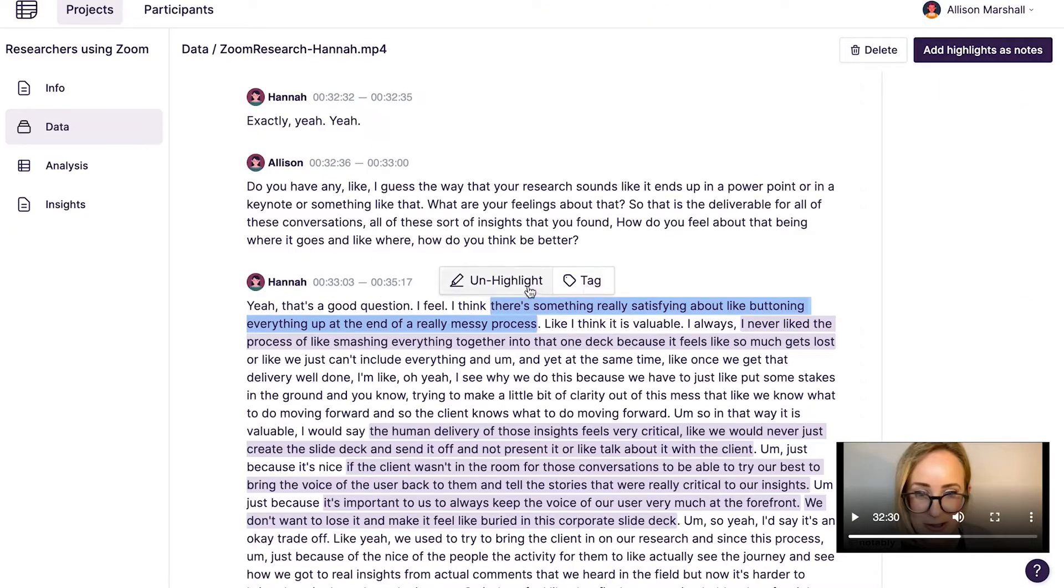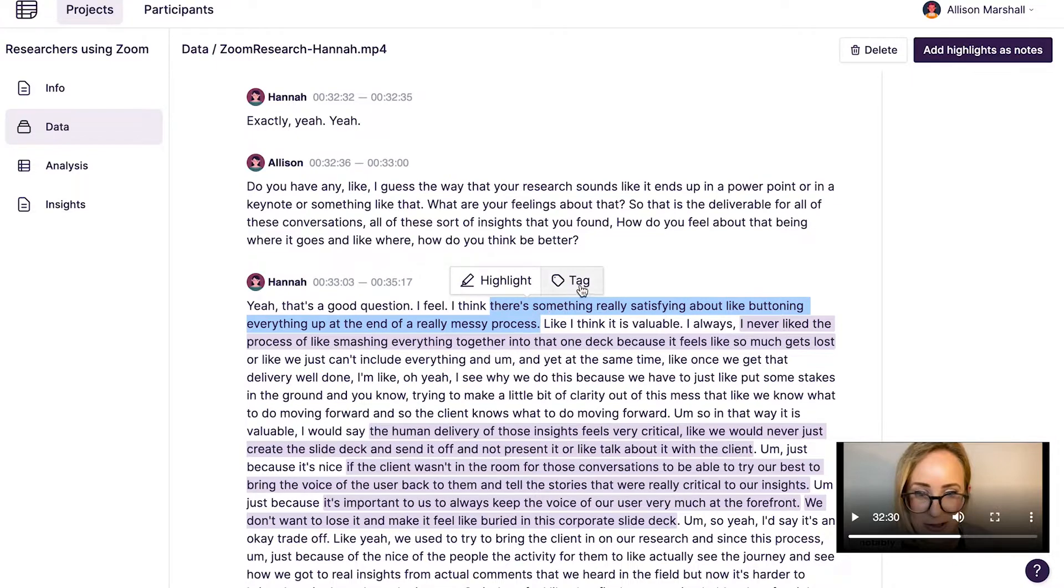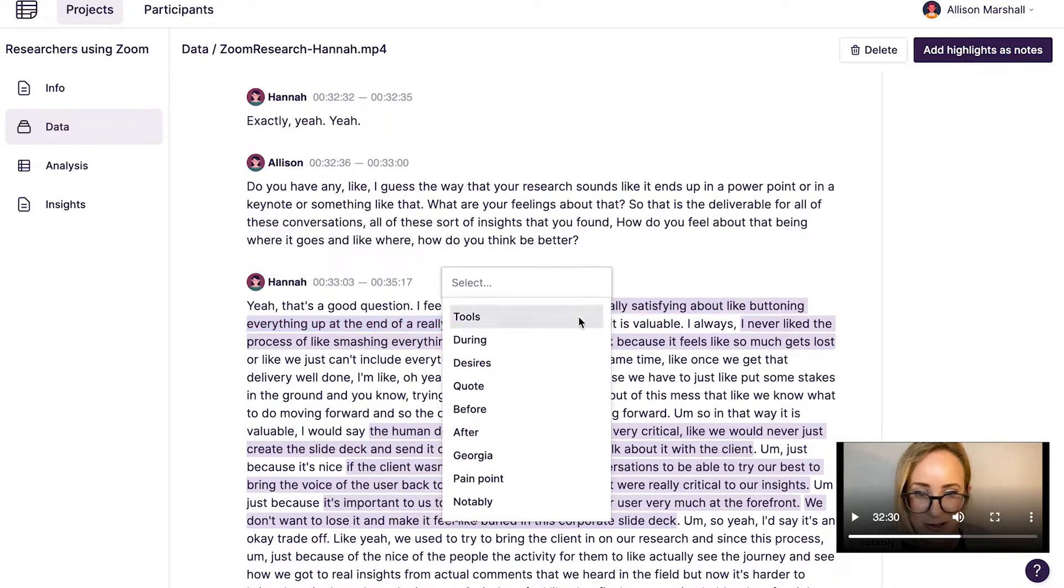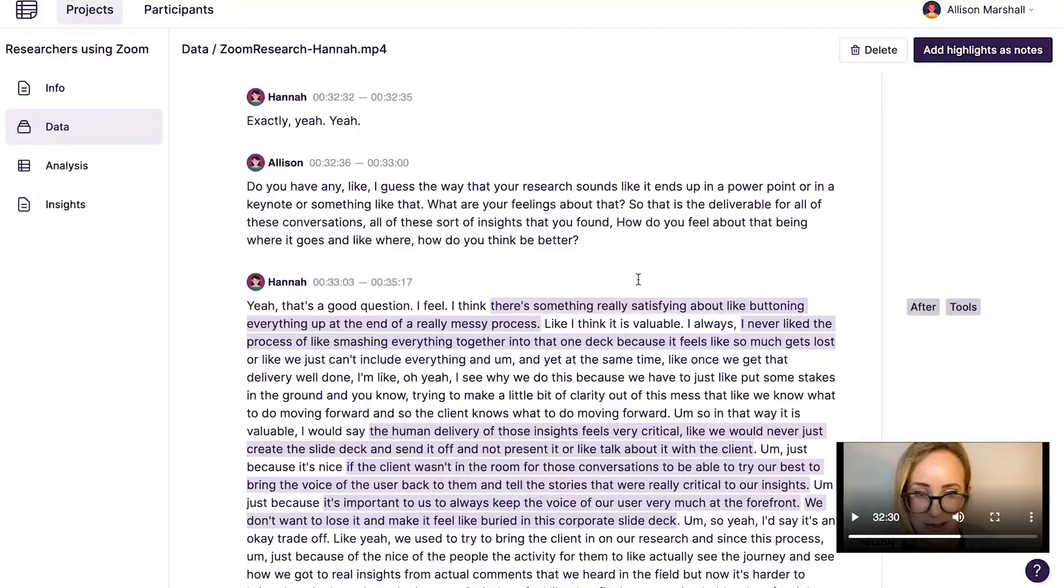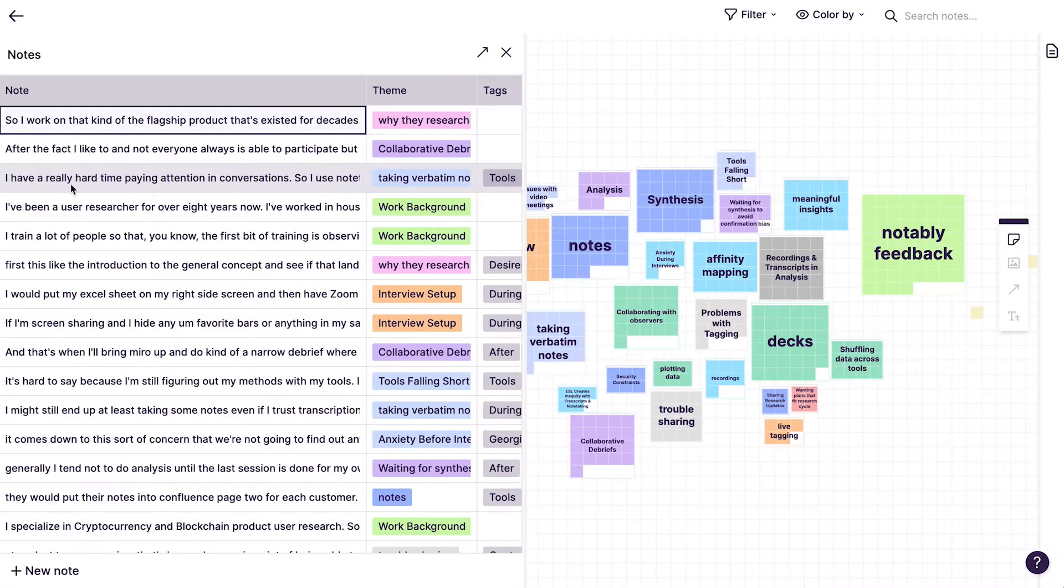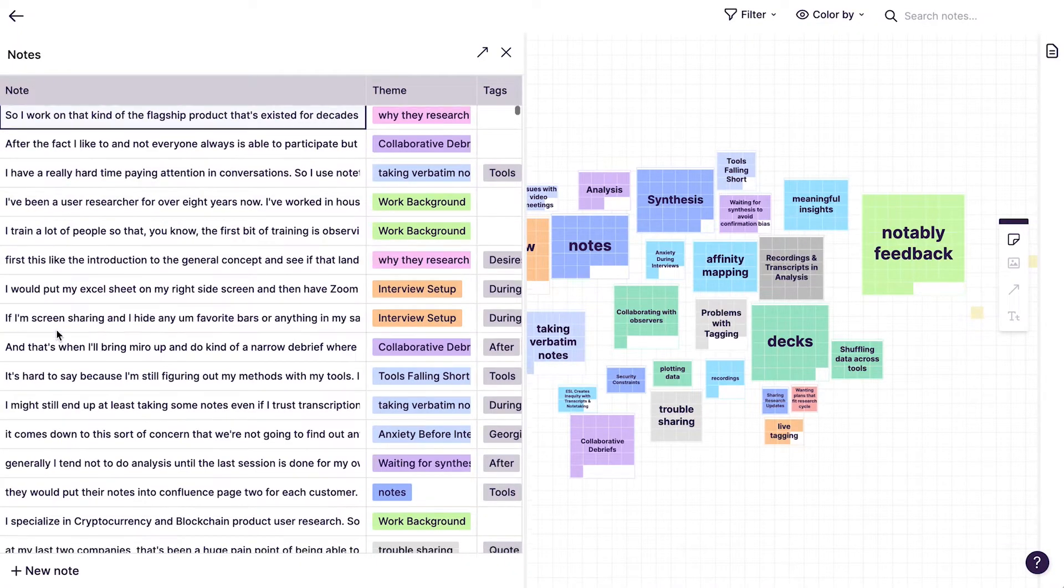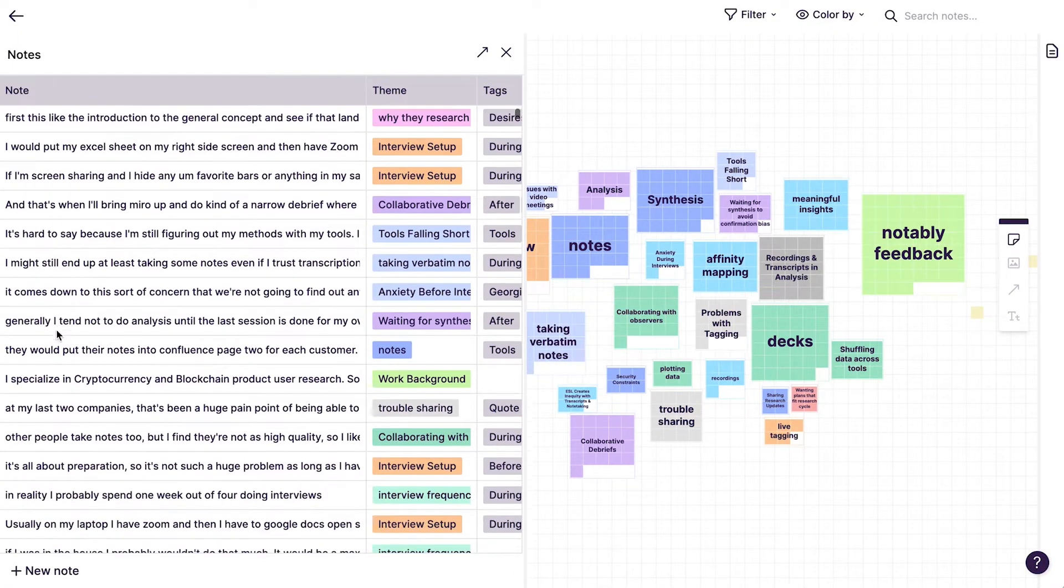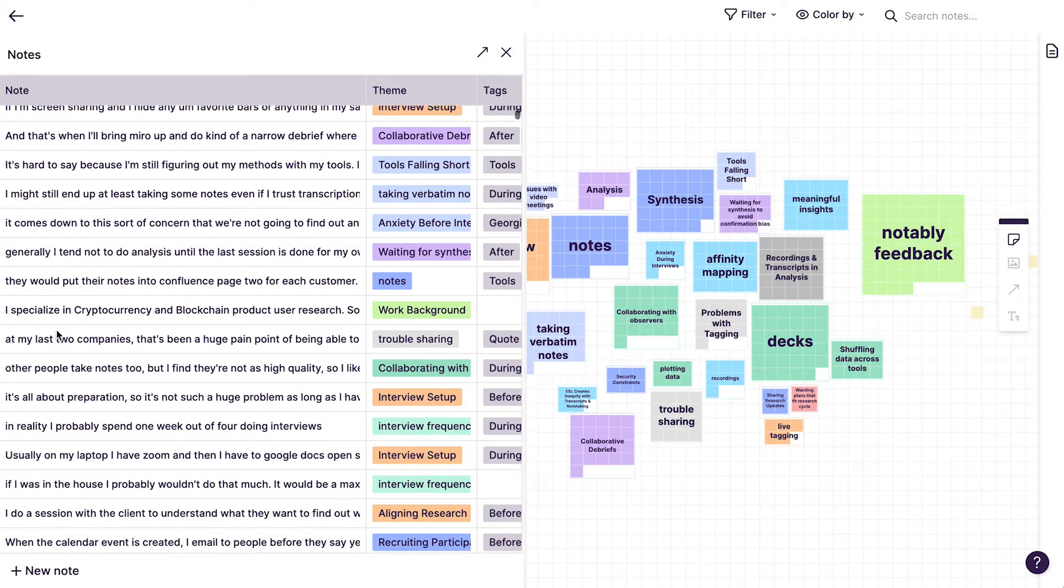Notably automatically codes data files for you, and you can also highlight and tag snippets of data as themes start to emerge in your notes or conversations. Highlights across all of your data in a project are automatically turned into rows in a table and sticky notes on a canvas.